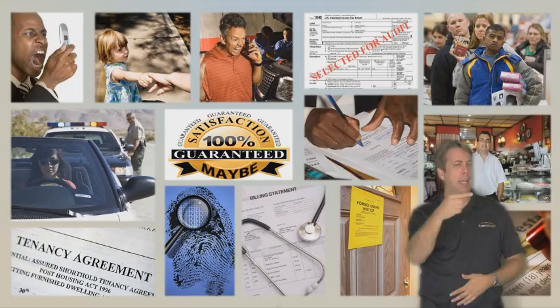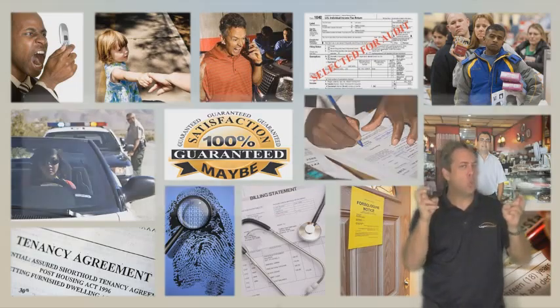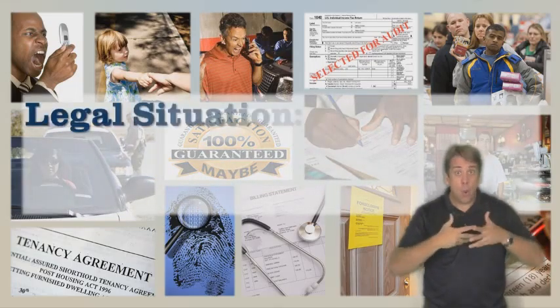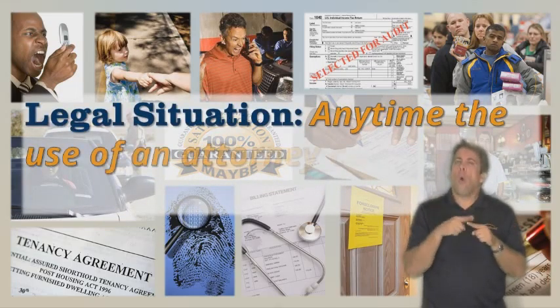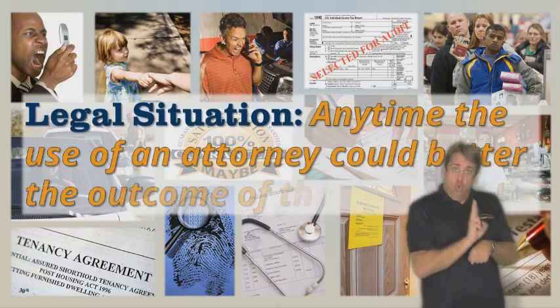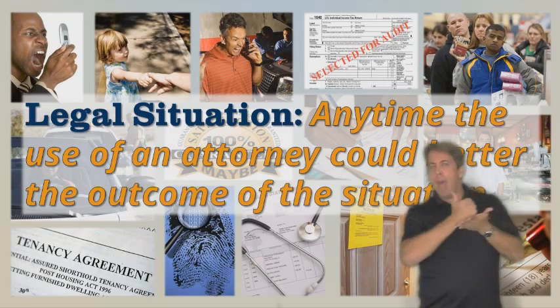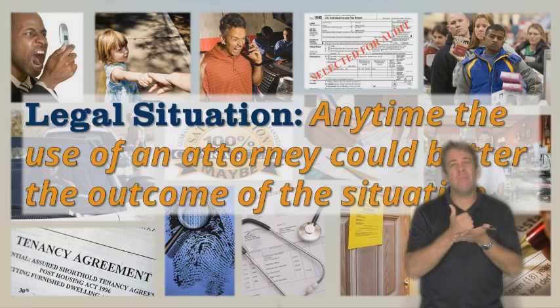All of these are legal issues. So what do we mean by a legal issue? We mean any time the use of an attorney could better the outcome of the situation.